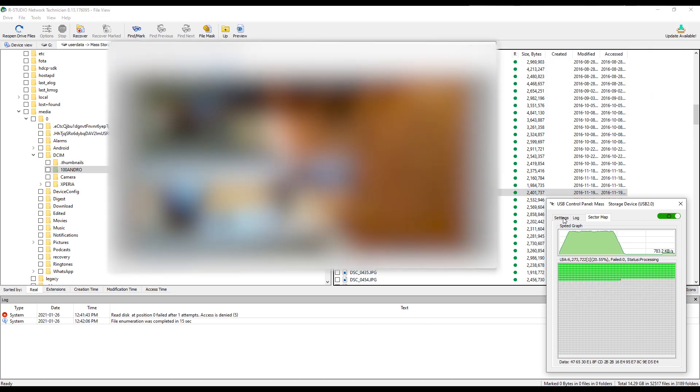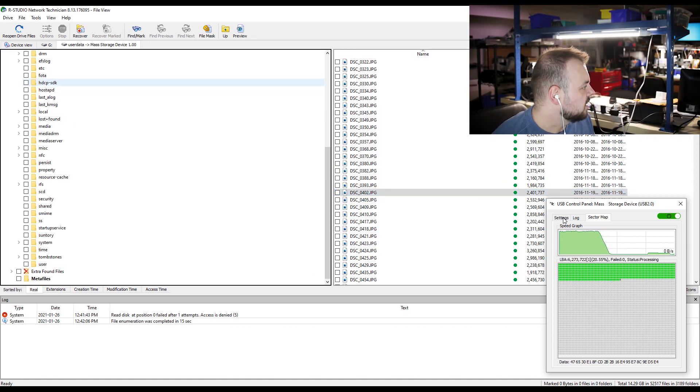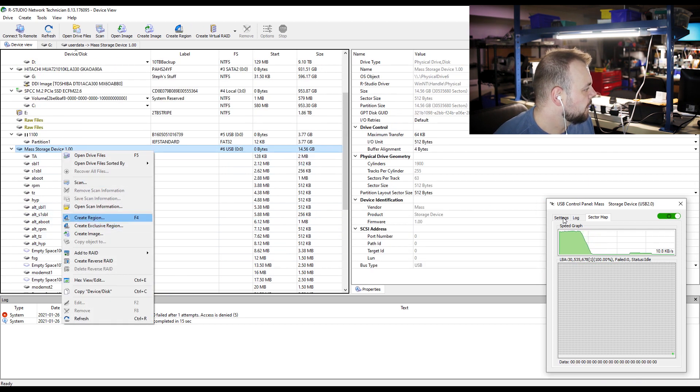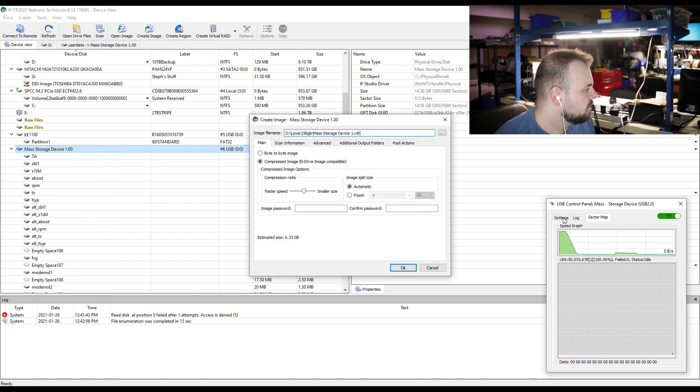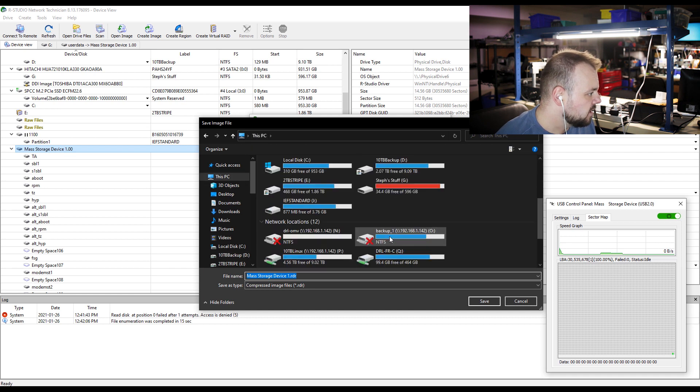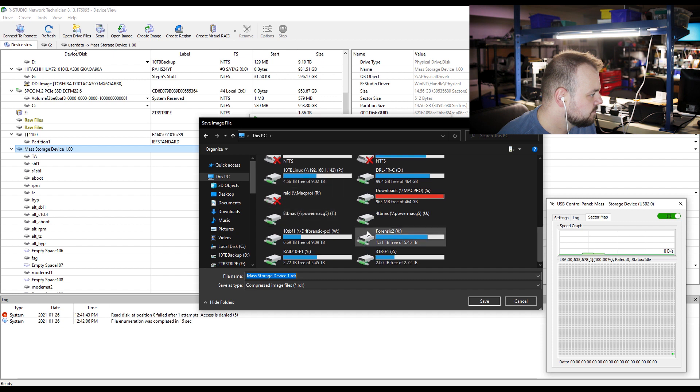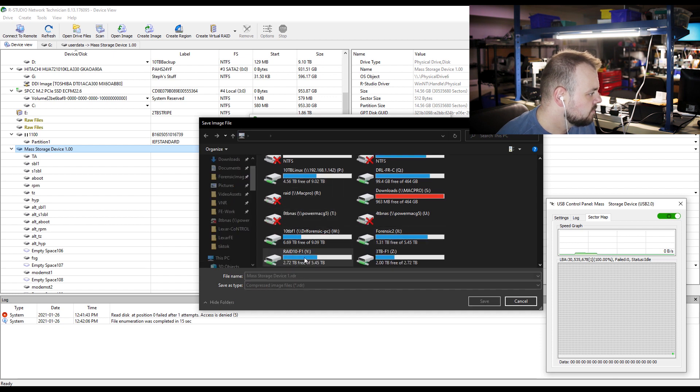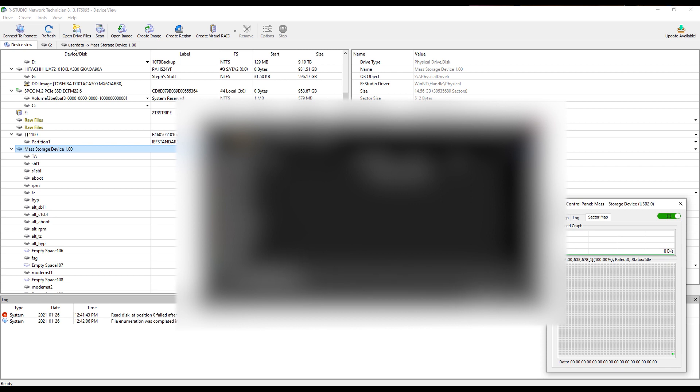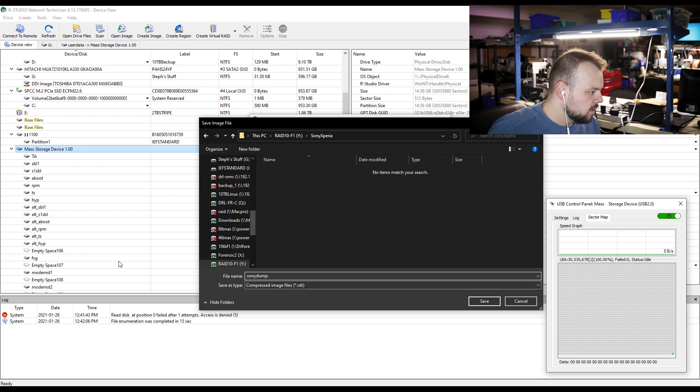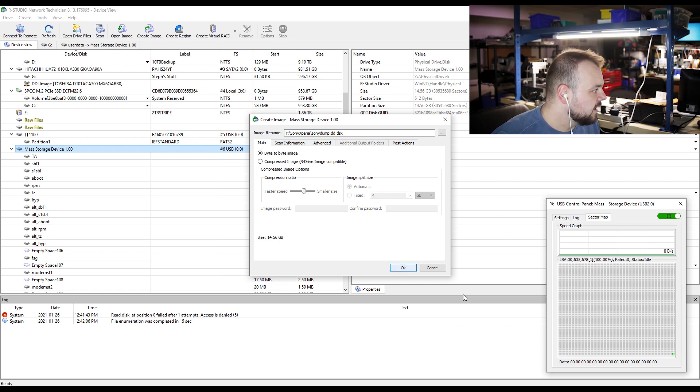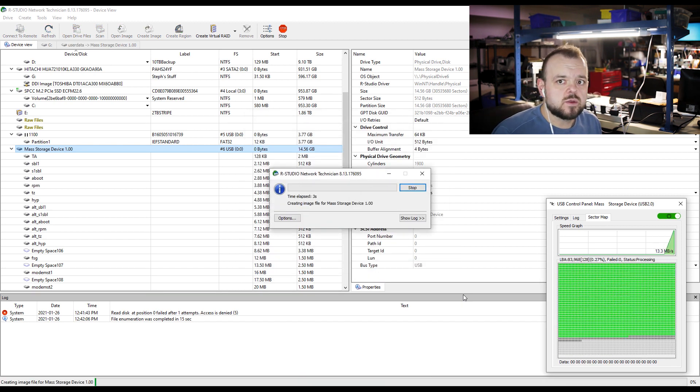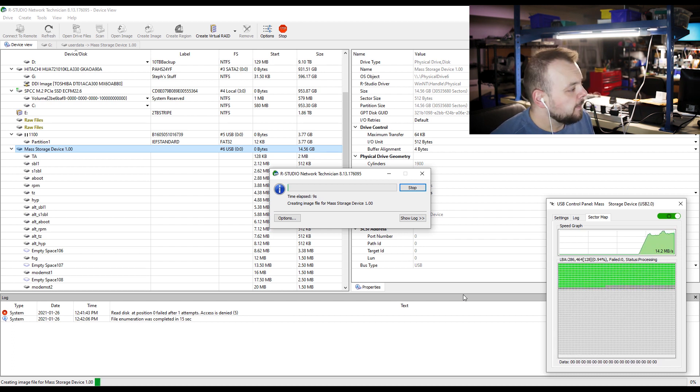Okay, so now all we're going to do is select the drive, create image, and we're going to put it on my other station. Just give it a folder. And we're going to hit okay. It's saving to one of my network drives, my network storage array system here. We're getting 15 megabytes a second, that's not bad.